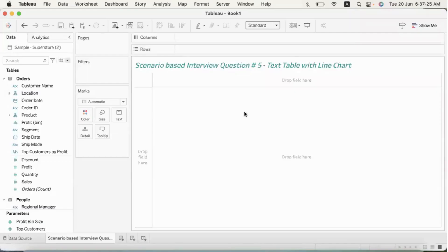Hi friends, this is scenario-based interview question number 5: text table with line chart. I have a question from the community that I have shared in this video.